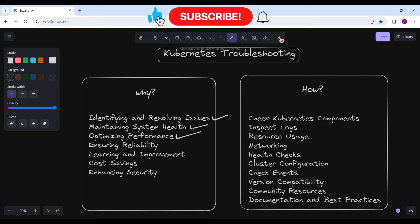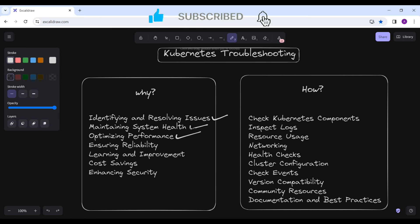Next is optimizing performance. Troubleshooting allows you to identify performance bottlenecks and inefficiencies within your Kubernetes environment. By addressing these issues you can optimize resource utilization, improve response times, and enhance the overall performance of your applications. Next is ensuring reliability. Kubernetes is often used to deploy mission-critical applications that require high availability and reliability. Troubleshooting knowledge helps you quickly diagnose and resolve issues that could otherwise lead to service disruptions or failures, ensuring your applications remain accessible and reliable.